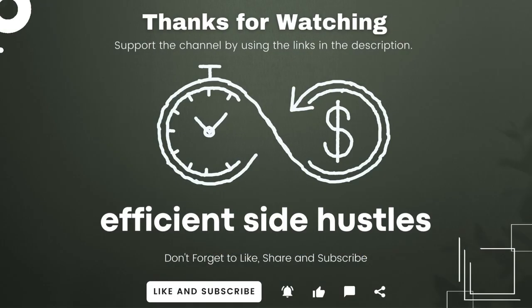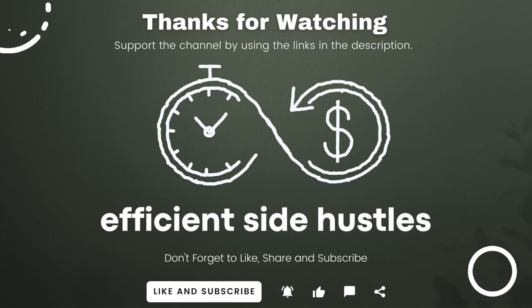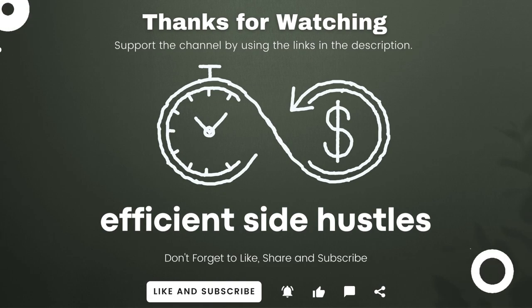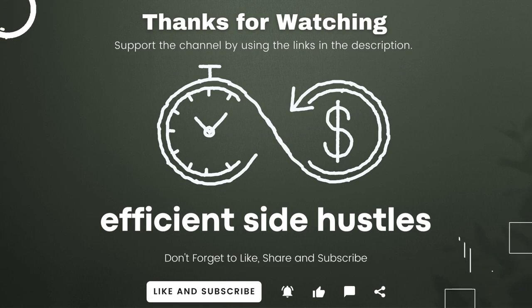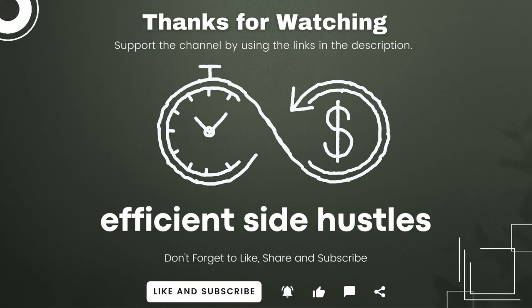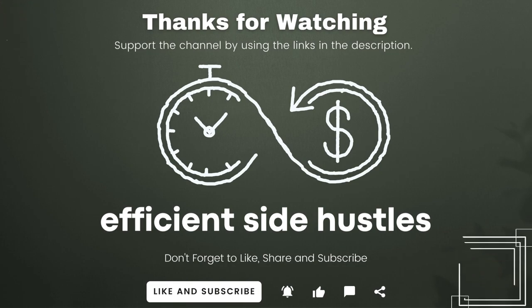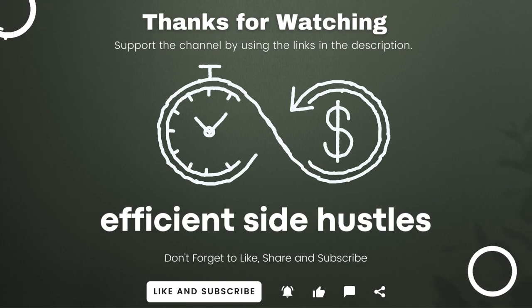So I have way more jobs like this to share, and if you're into making money and not wasting your time, then like, subscribe, support the channel by using the links in the description, and stay tuned for more efficient side hustles.